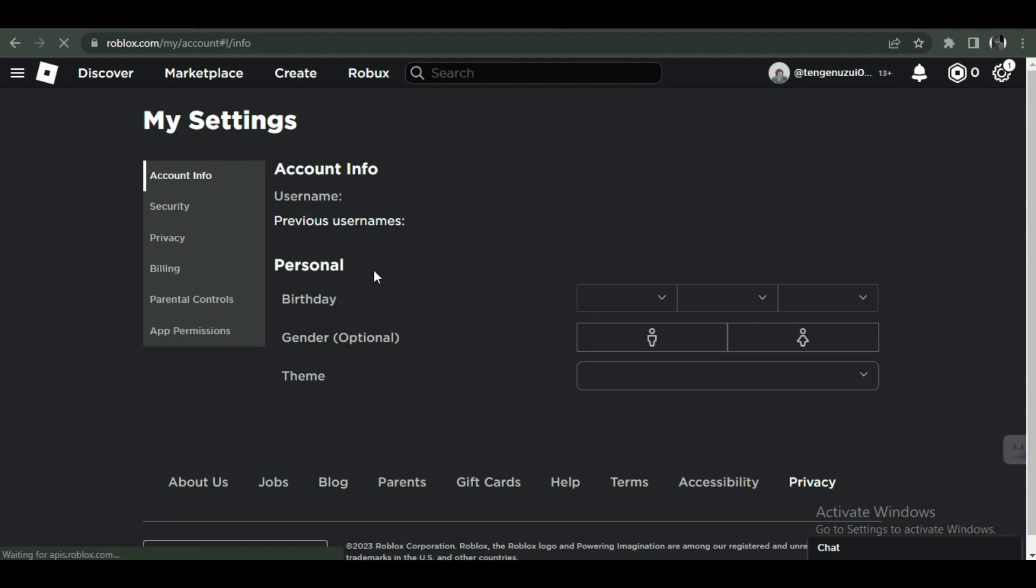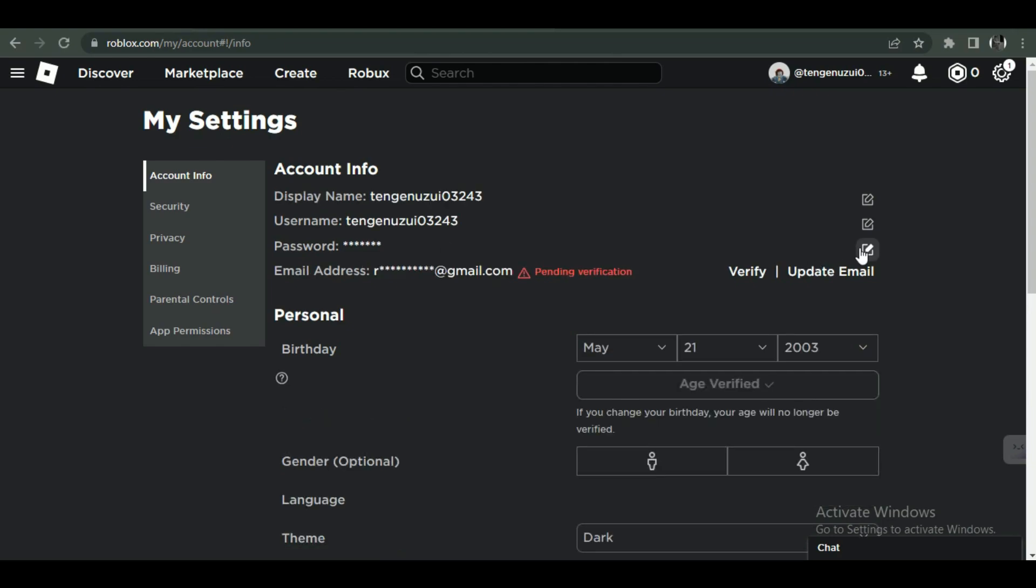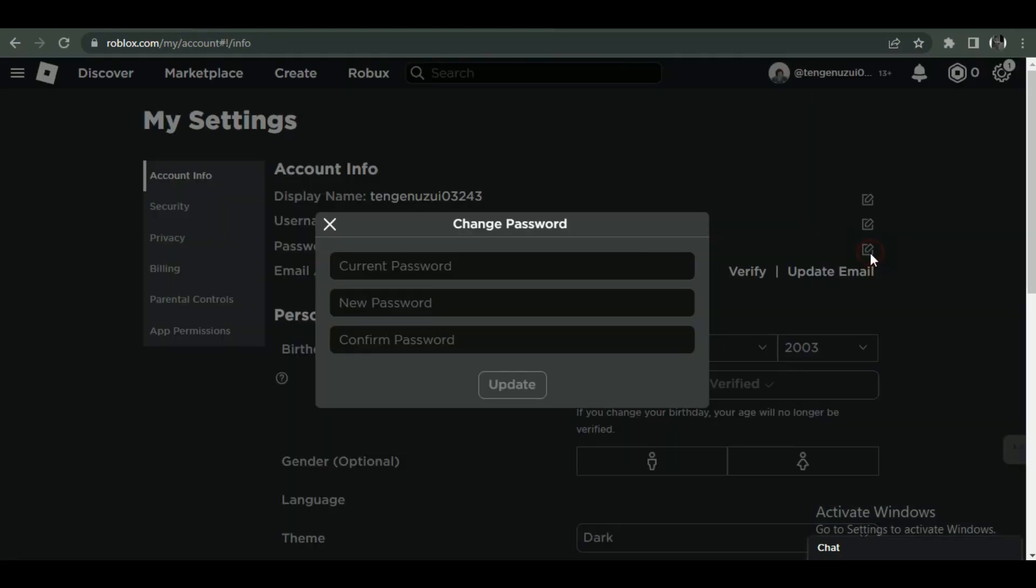Inside settings, simply click on the pen and paper icon next to encrypted password and you can now change your password by submitting the old one.